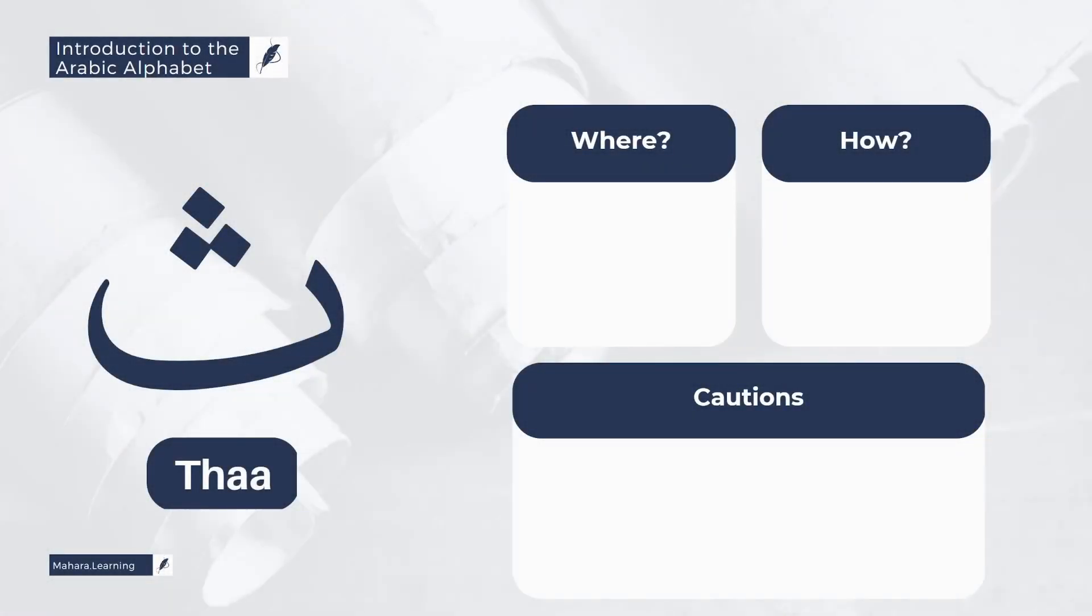The next letter is the letter Tha. This letter comes from the tongue, and more specifically from the tip of the tongue, along with the edges of the upper teeth. In other words, the tongue is slightly out.